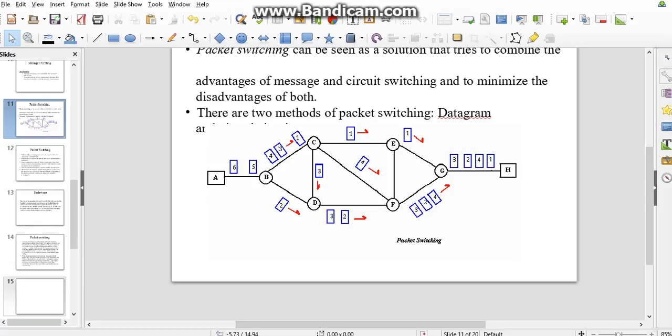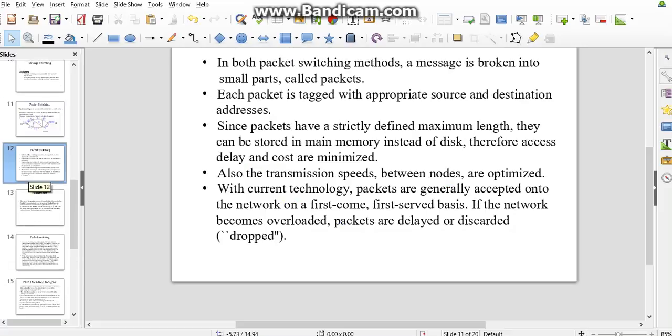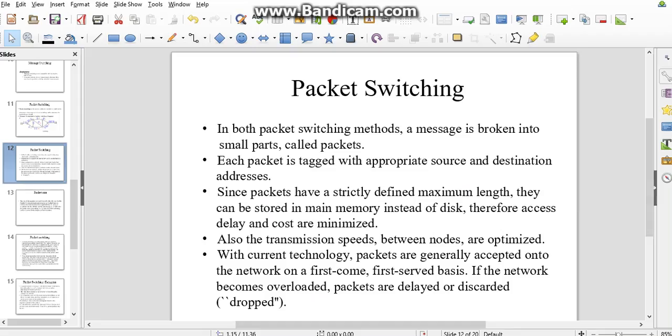This is the performance of packet switching. Compared to message switching and circuit switching, this is less in cost. And the message, as I said earlier, is broken into small packets, small parts called packets.